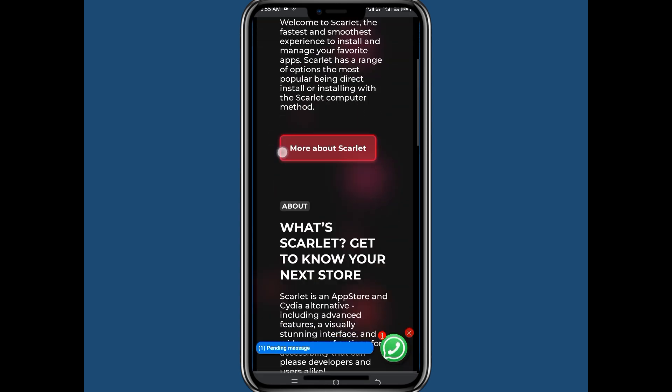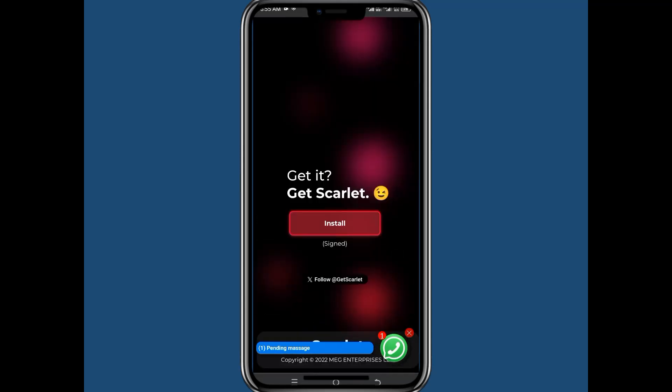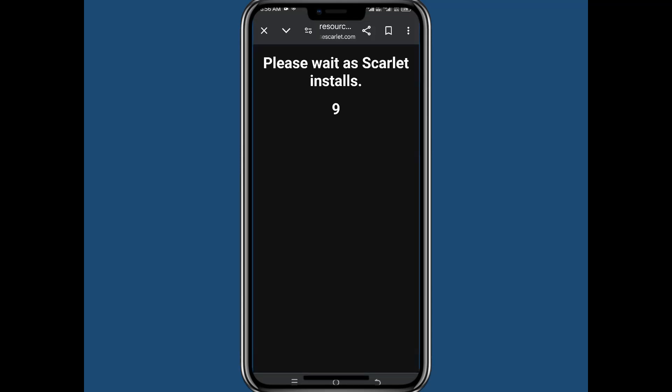So now here scroll down to the end and there you will find the download option or install option. Click on install and here a timer will begin and within few seconds your app will start downloading and in this way you can download Scarlett app on Android.